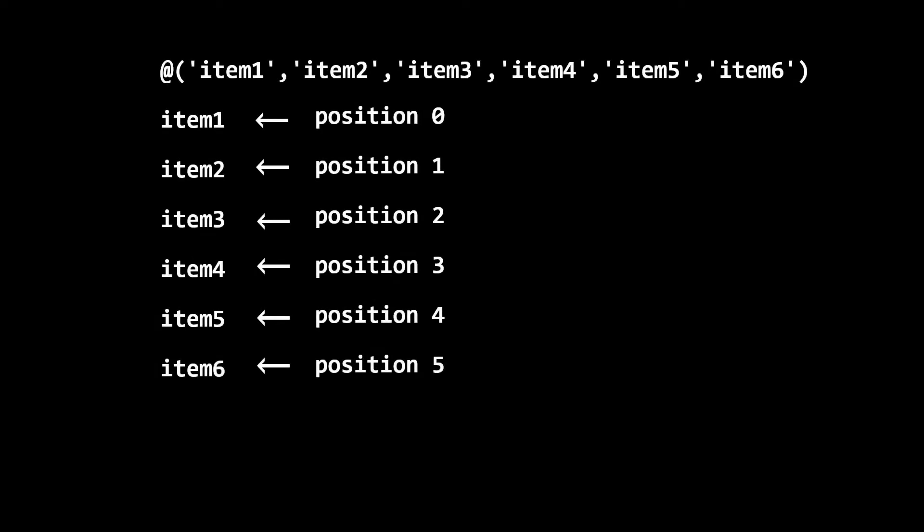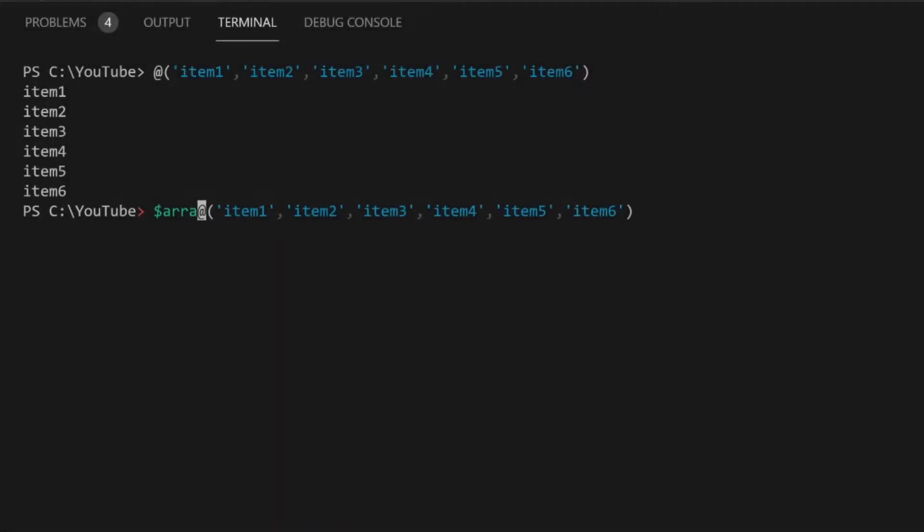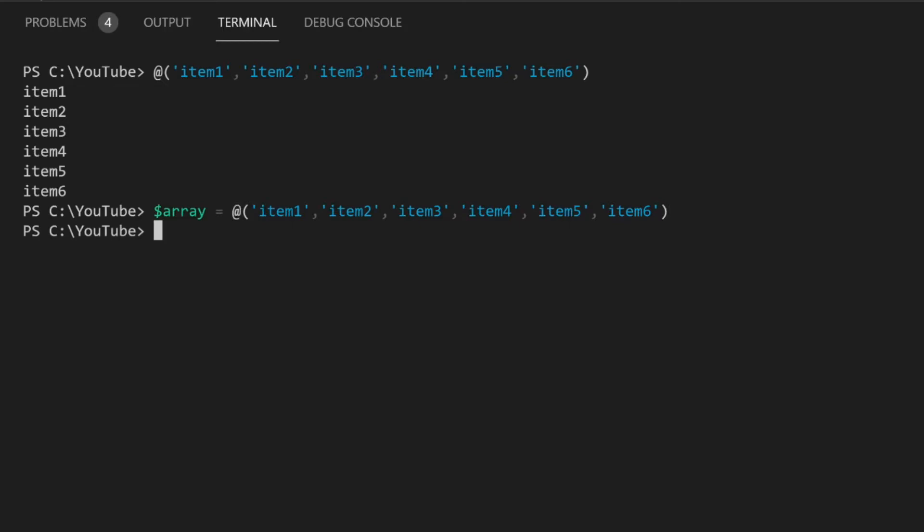Items in an array are numbered starting at the top with 0. To select one or more items from the array, I can assign a variable to the array and type the item's position number in brackets at the end of the variable.